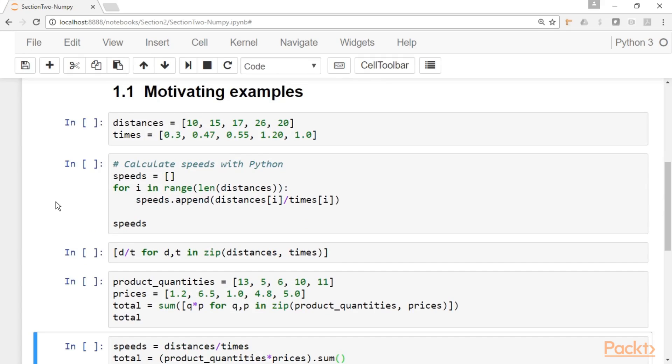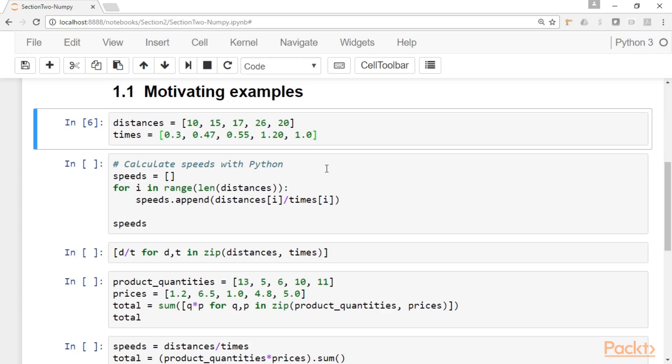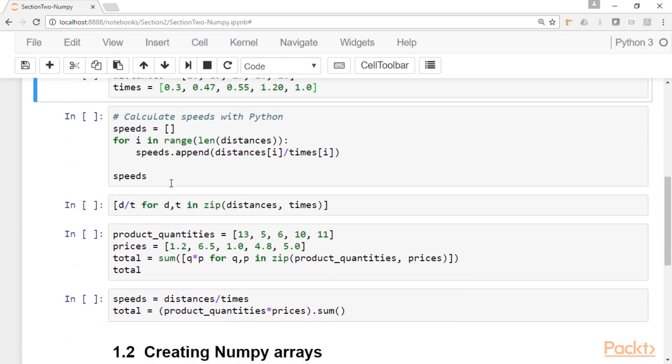Here I have a very simple problem. Let's say that we have data about distances and times. So let's say that we have this data here and for now they are in common Python lists. So we want to do some processing with this data. Let's say that we want to calculate the speeds. And the speed by definition is just the distance over time.